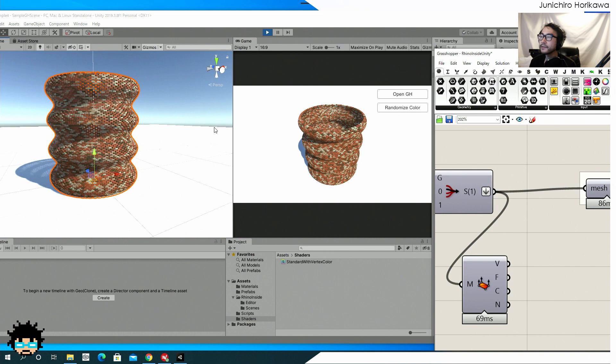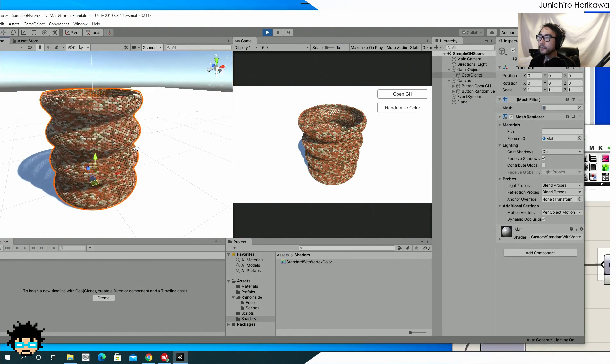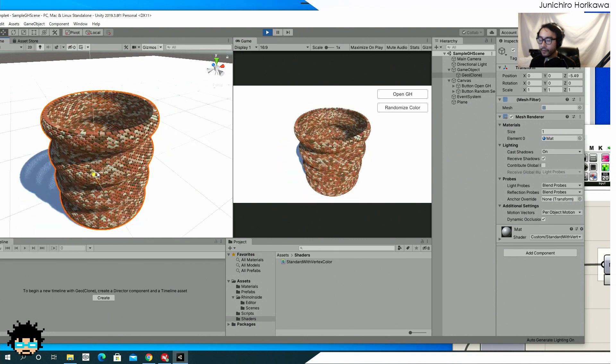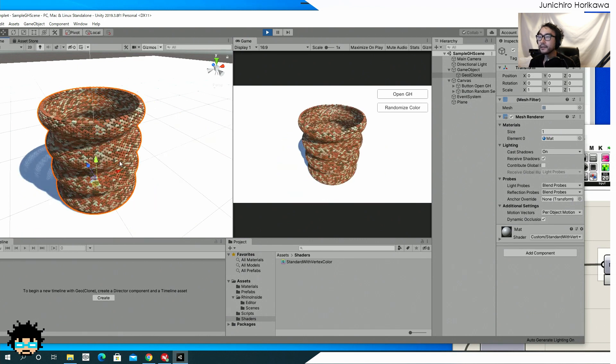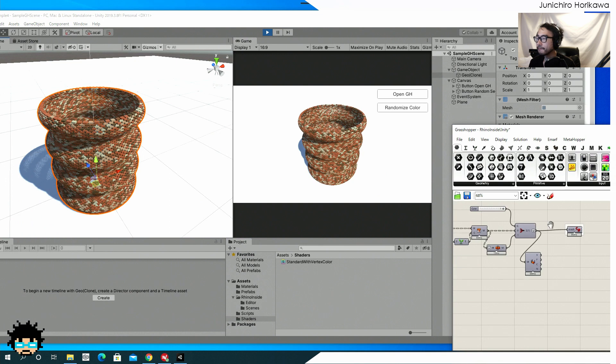But as you can see, it is still showing as one mesh, one single mesh right here. And you can actually move it inside the editor. So that's one thing I've updated.